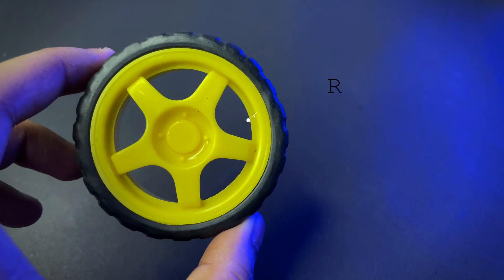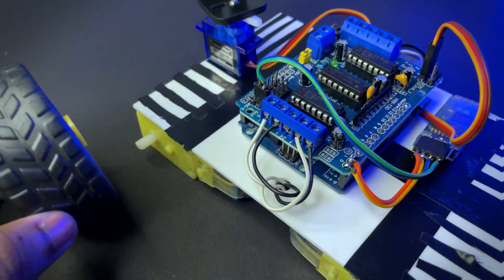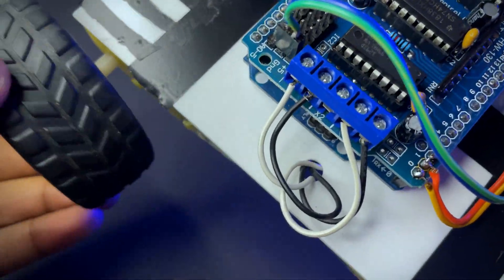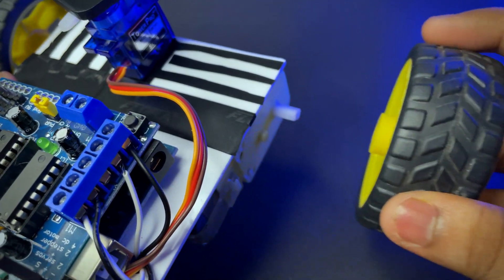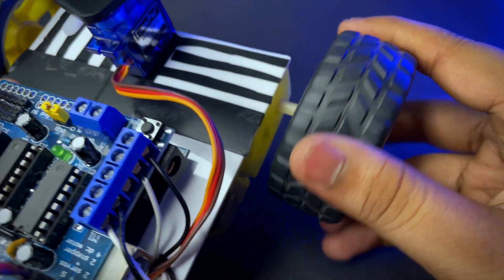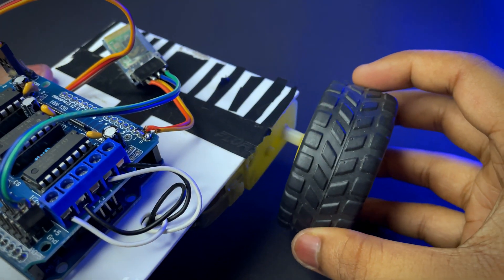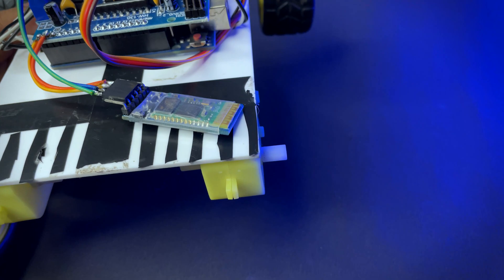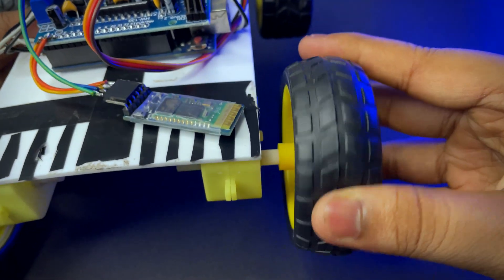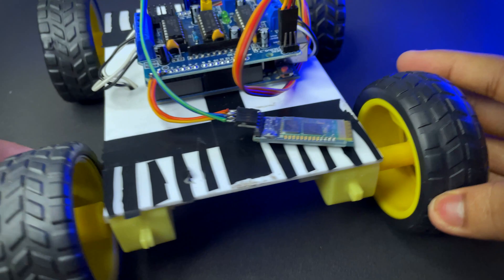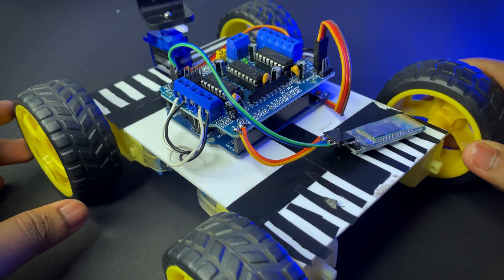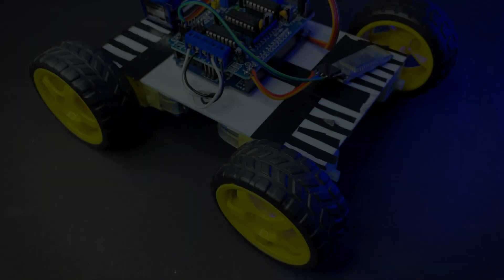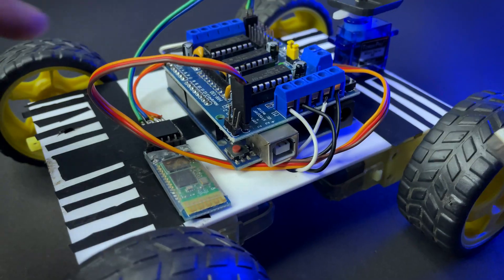Then you need 4 rubber wheels. And right now our robot is looking like this.